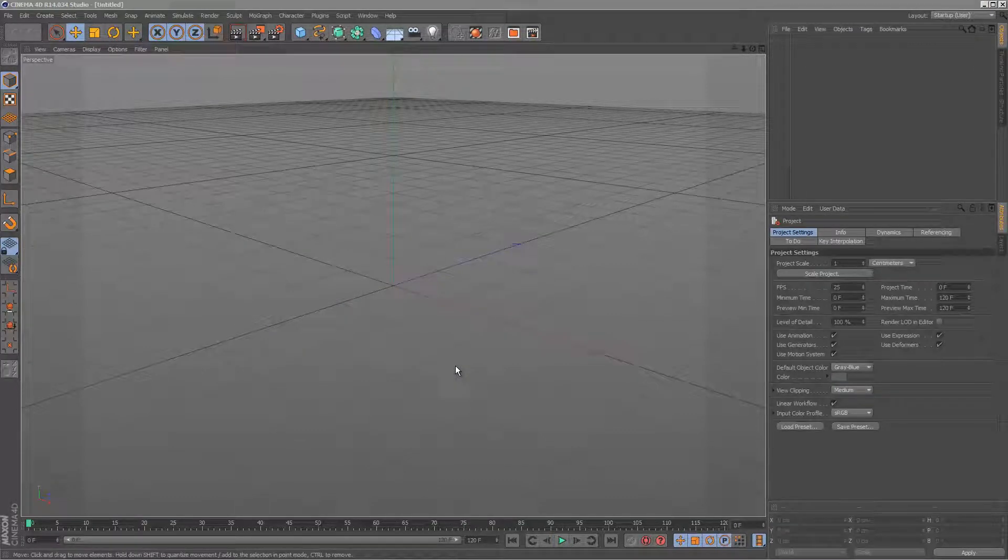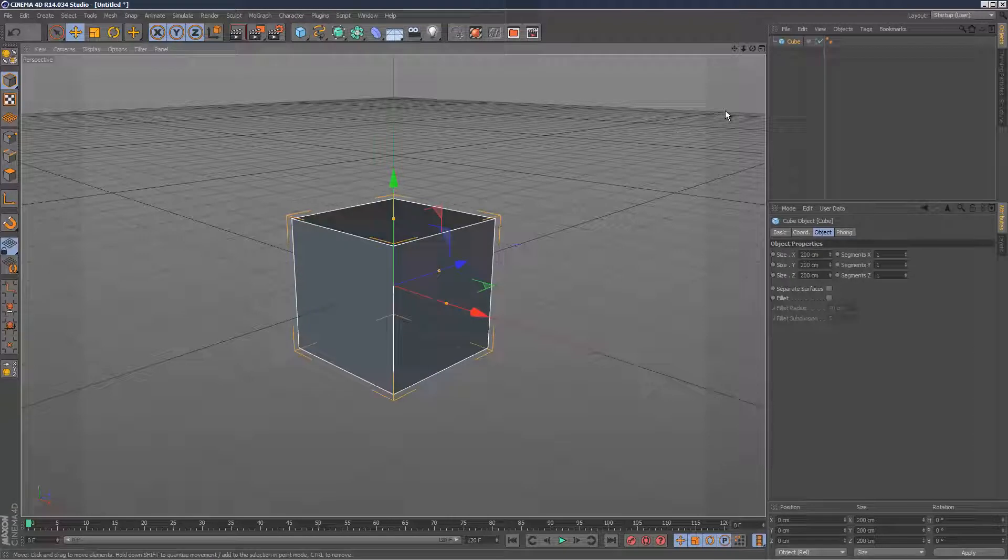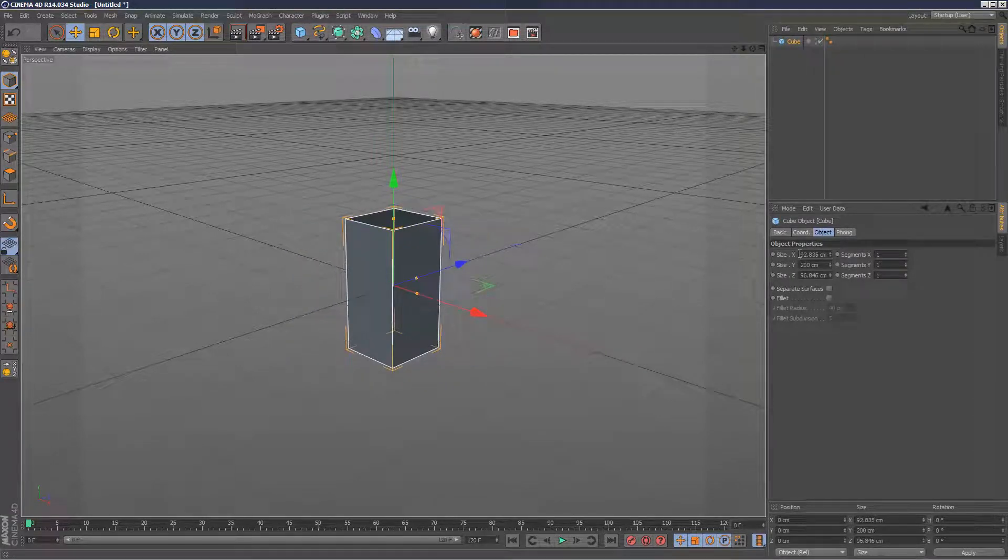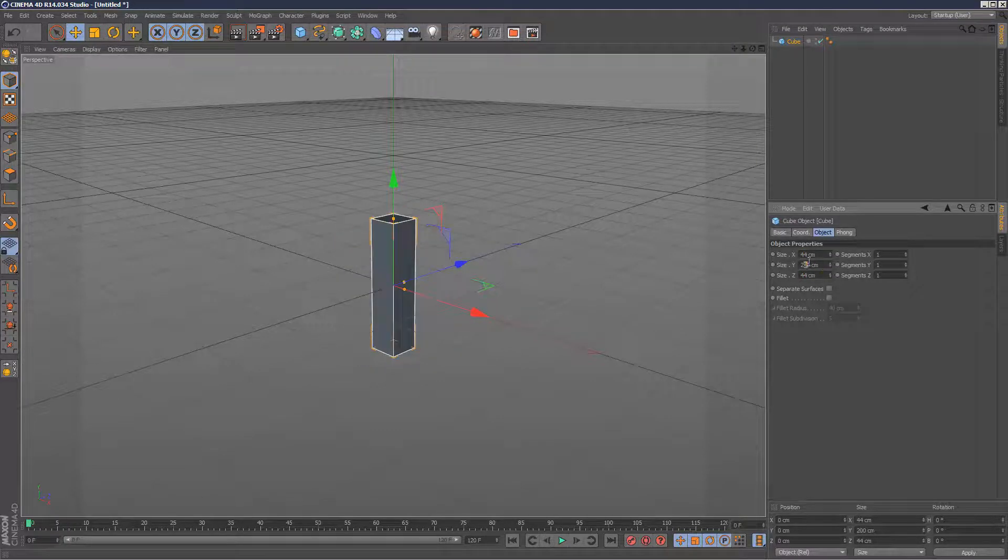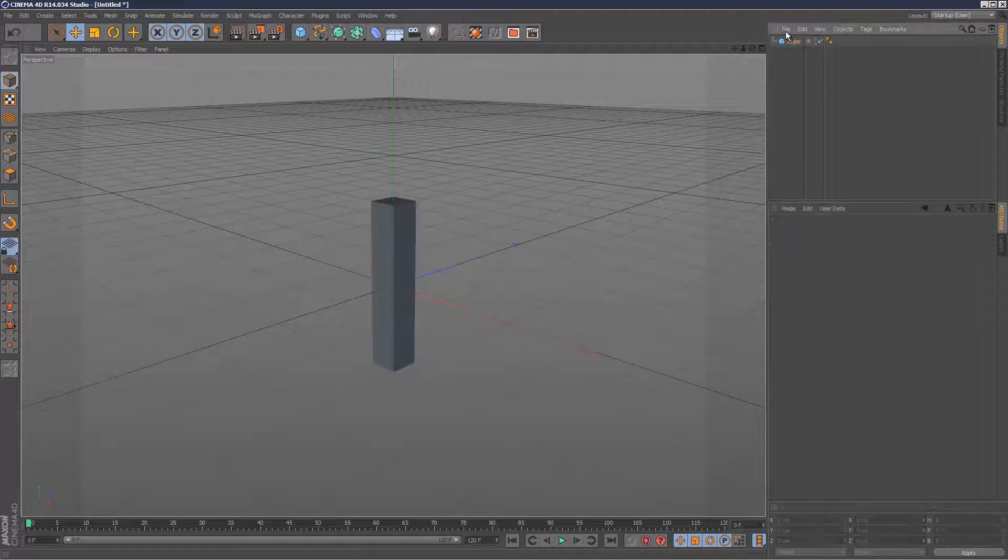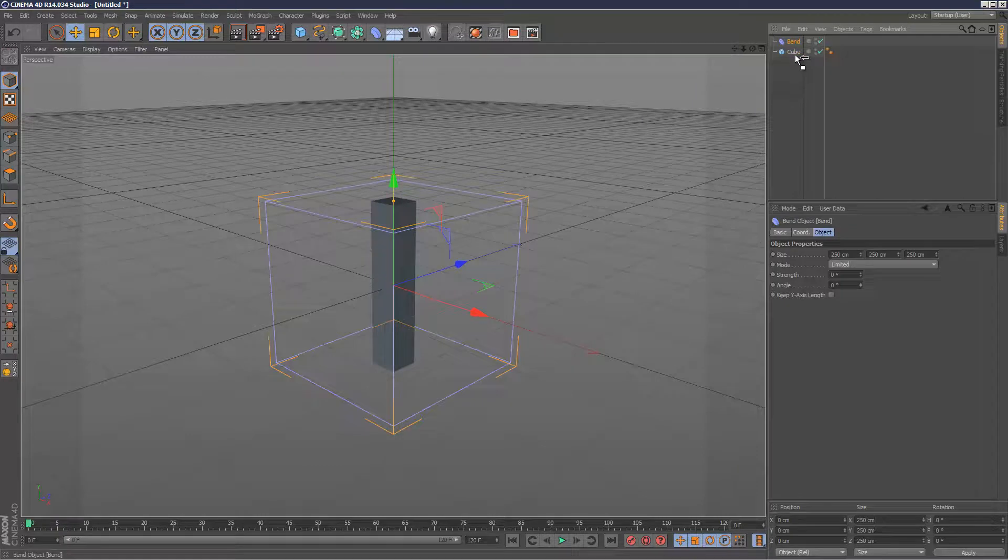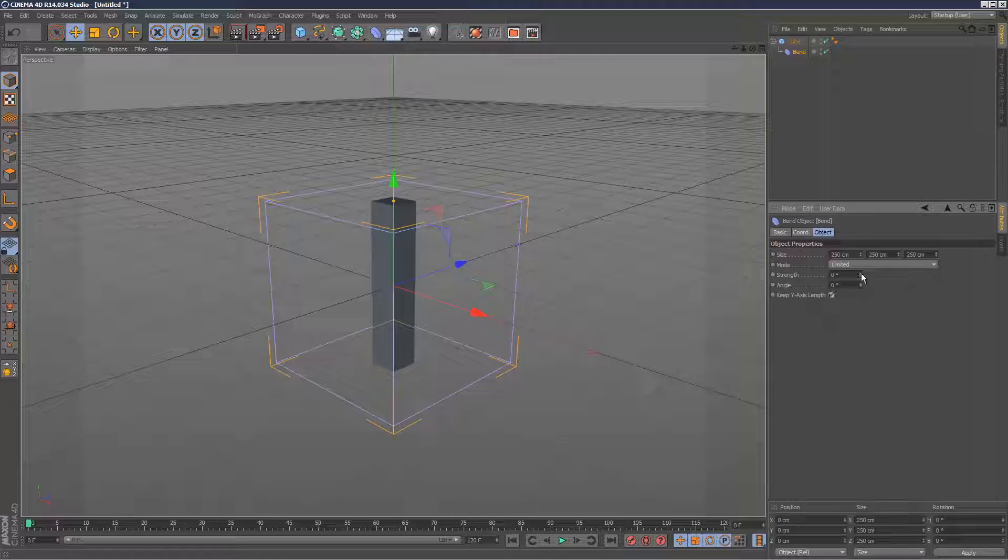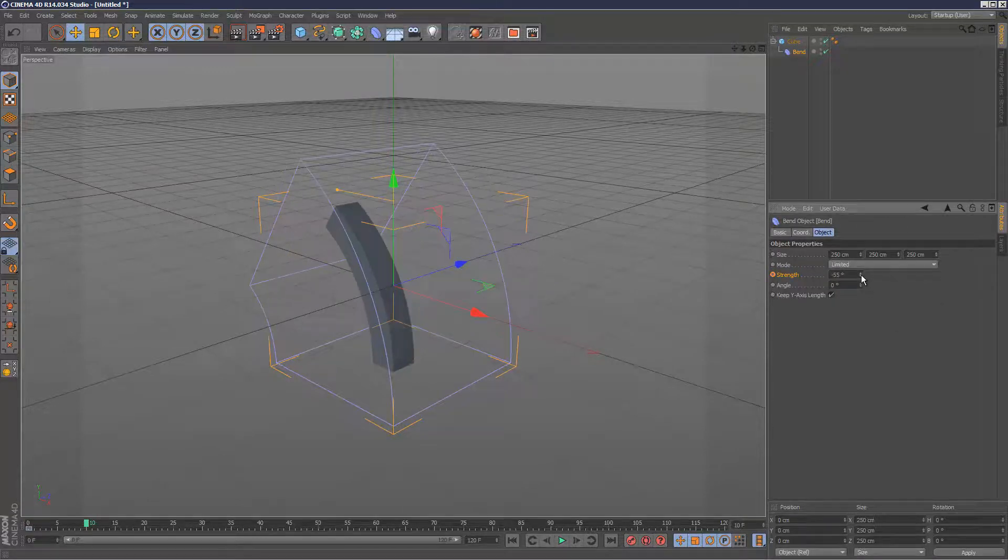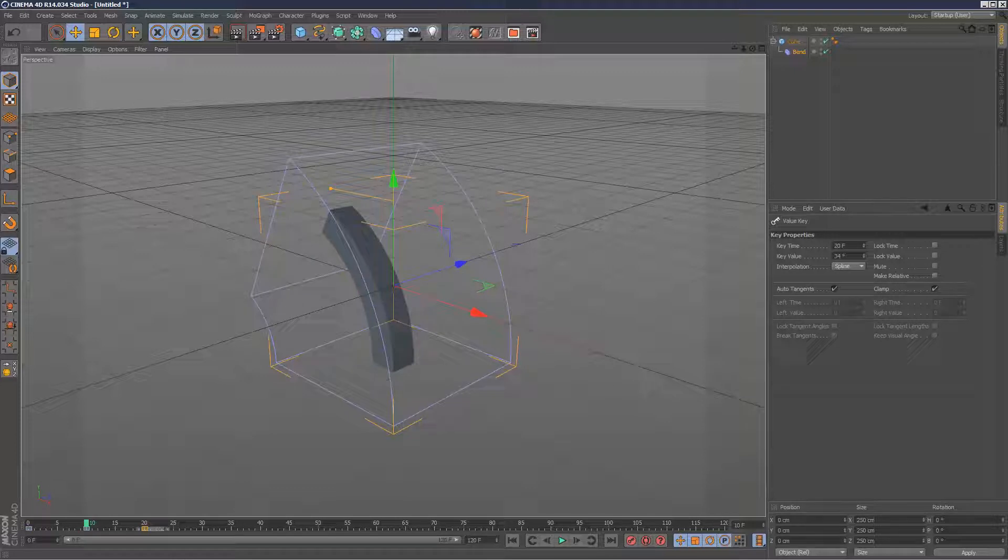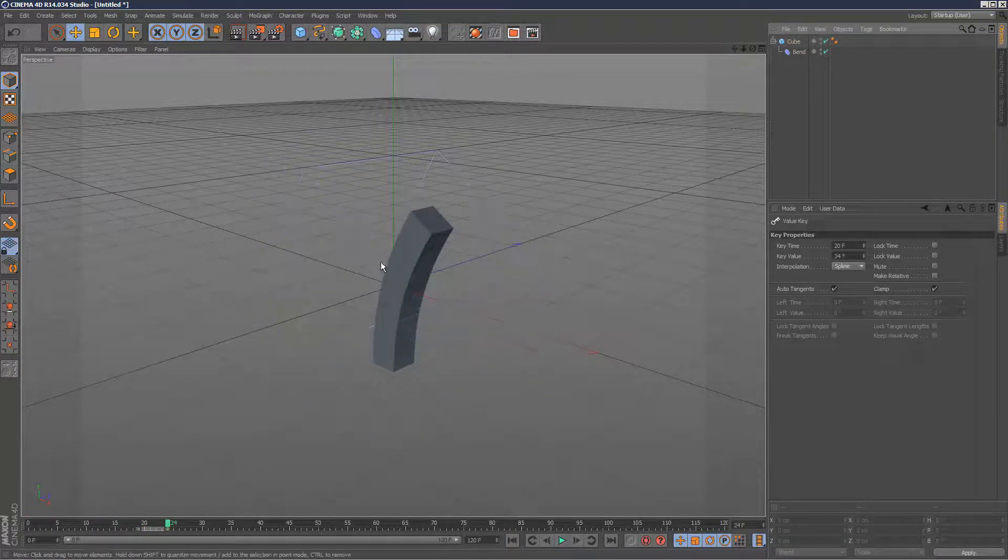So I'm just going to quickly show you another example of how to use the time effector. This will probably make more sense. So same as yesterday, I'm going to create a cube, set it to 44, 44Z, 250Y, give it some Y segments, give it a bend deformer, and keep Y axis length strength. I'm just going to do a quick animation. Frame 0, frame 10, and then just copy and paste frame 0 again so it loops.